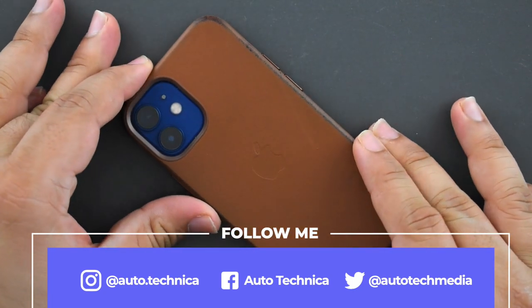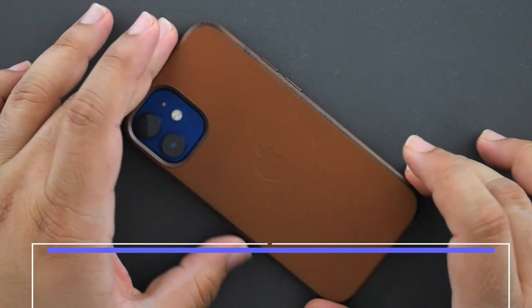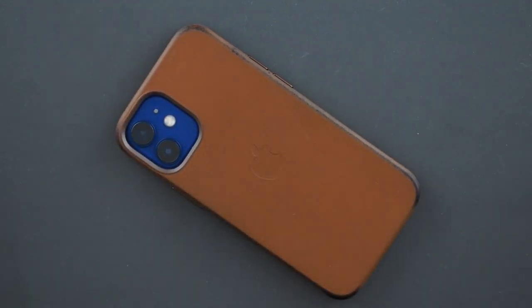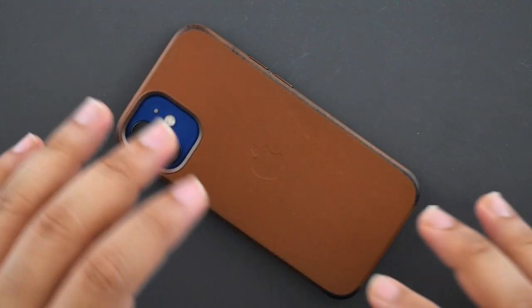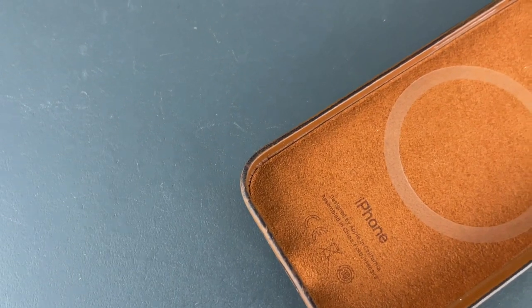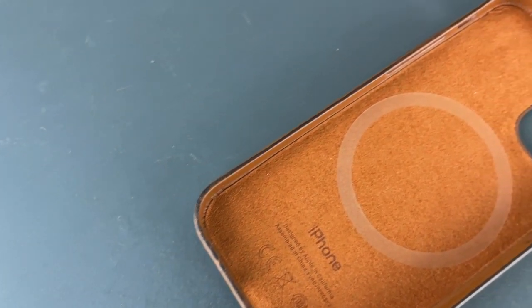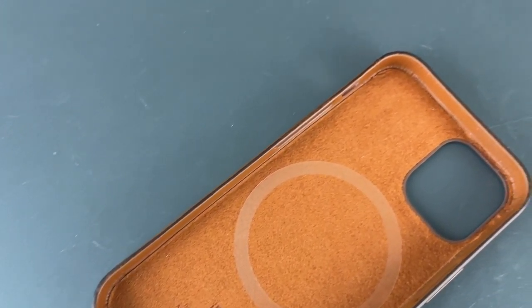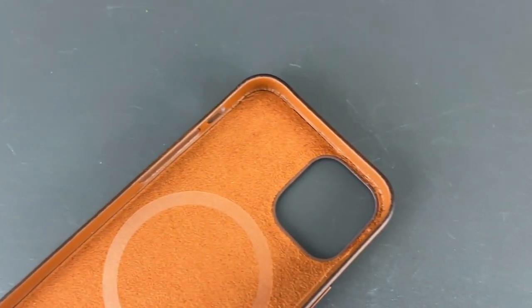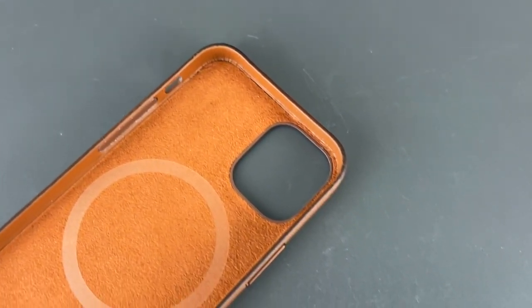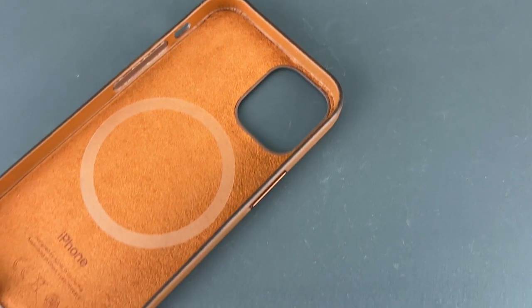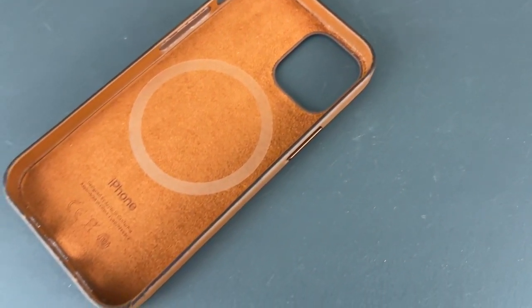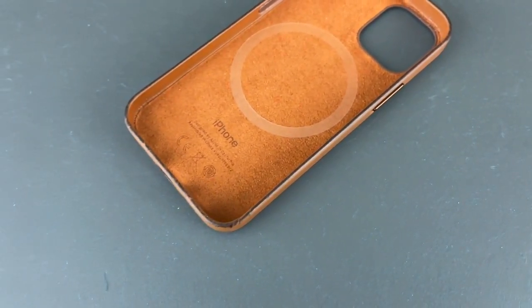video to show you how it's patina-ing, the wear, and how the case has aged overall. It's been about two months, maybe a little more. I wasn't using this phone much for the first month since I was reviewing the 12 Pro Max.